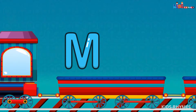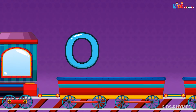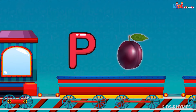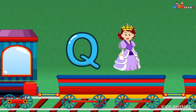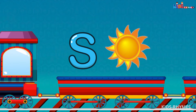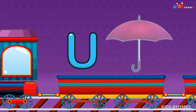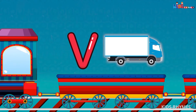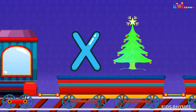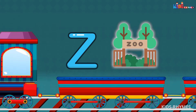M for monkey, N for nose, O for orange, P for plum, Q for queen, R for rose, S for sun, T for tub, U for umbrella, V for van, W for water, X for x-ray, Y for yaw, Z for zoo.